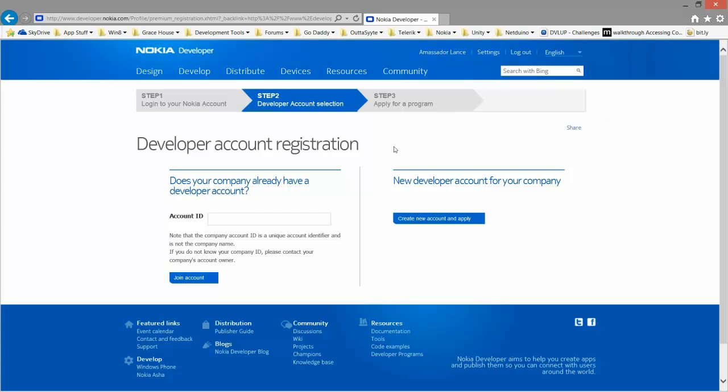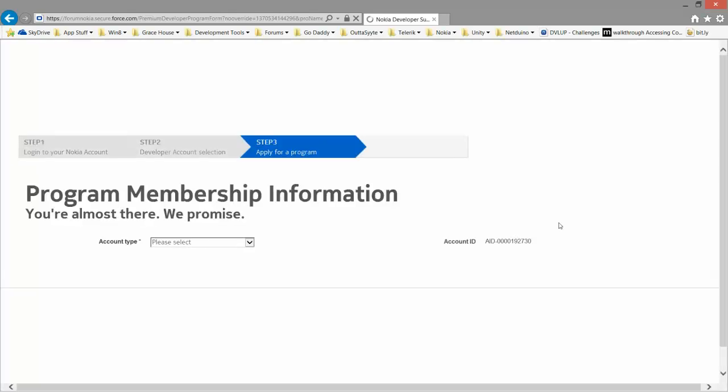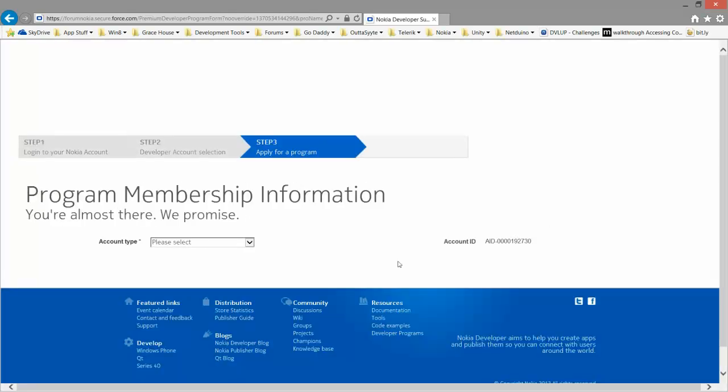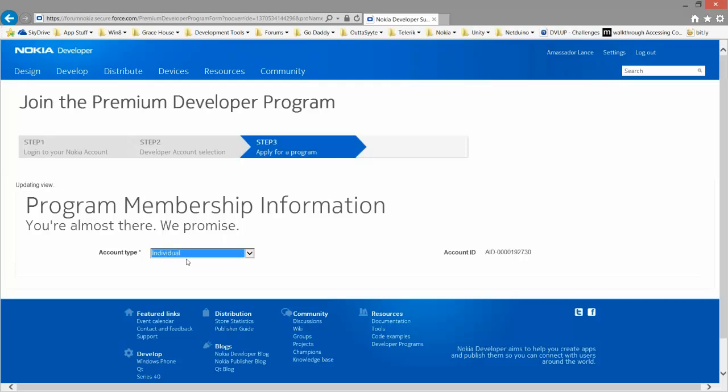So we don't have a new developer account, so you can create an account and apply. We're going to pick an account type, individual.